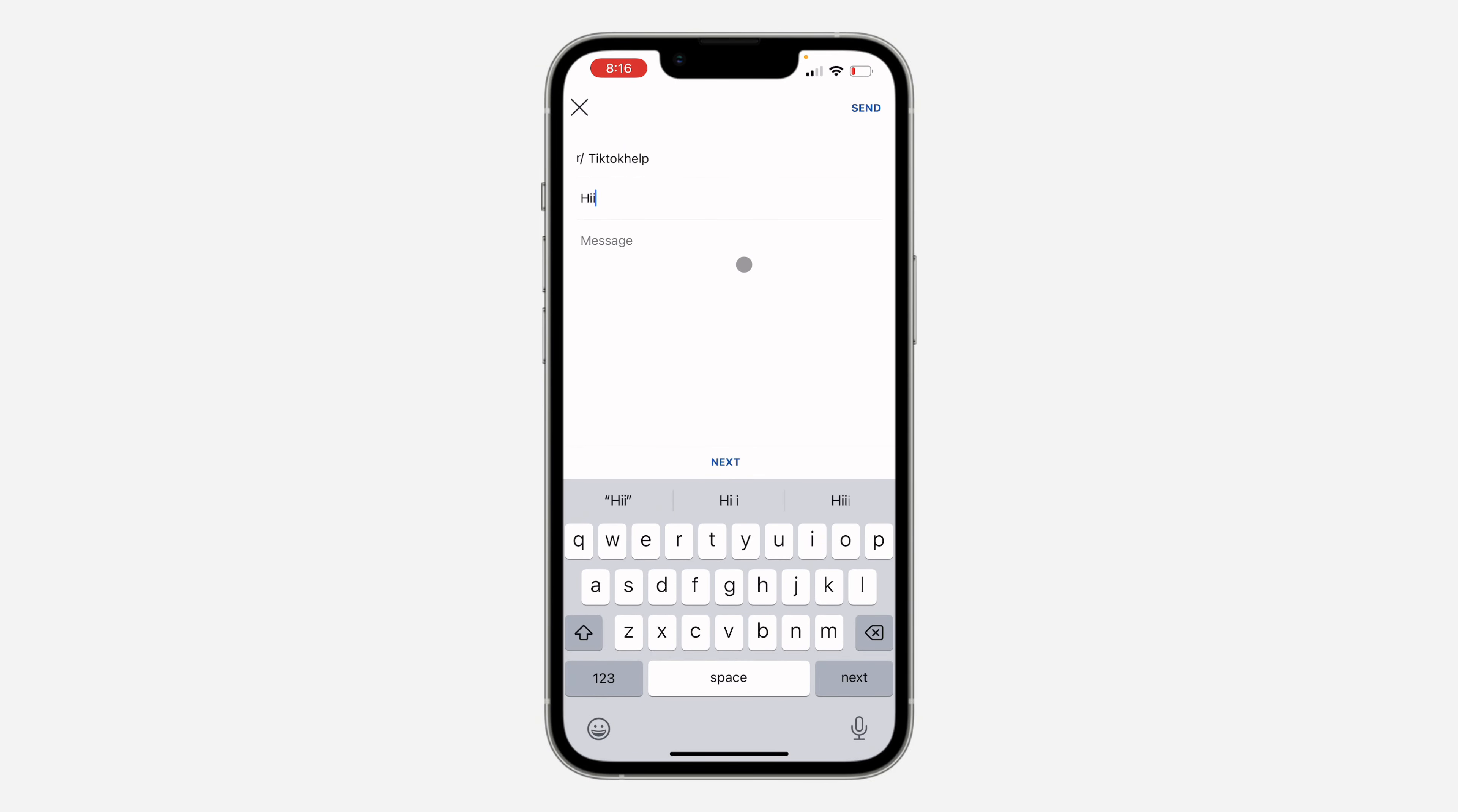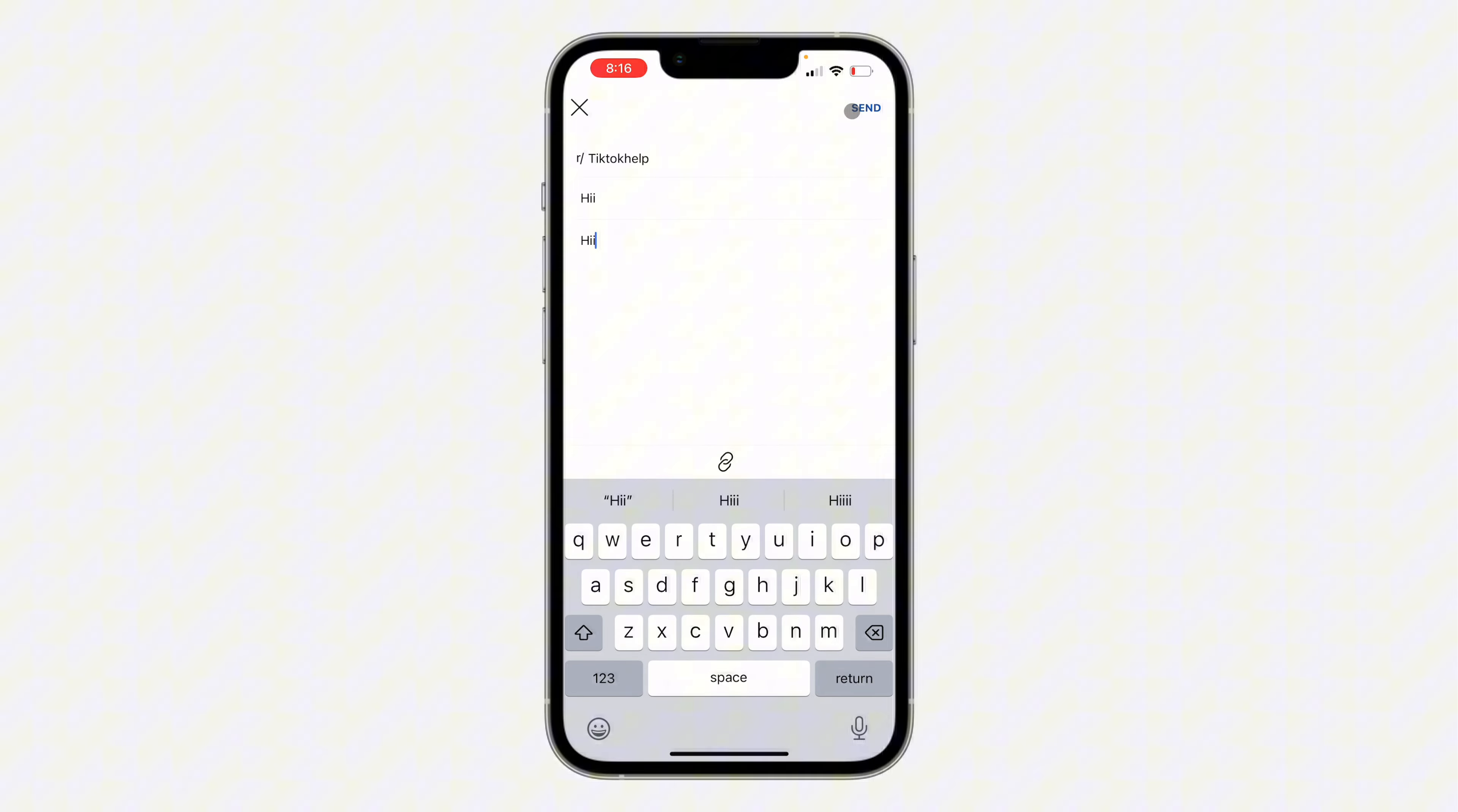You can now type in the message. You can type in the subject and the message. After that, click on send. Once they reply to you, you're going to get the notification in your email. You're also going to see the notification in your Reddit app.